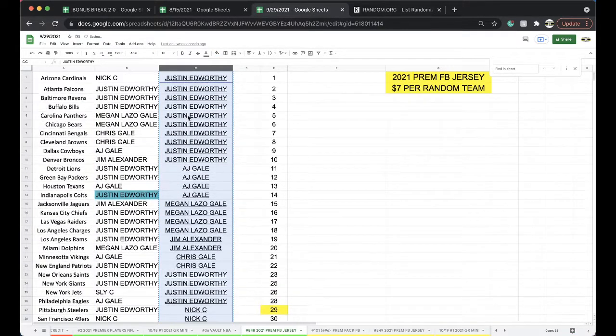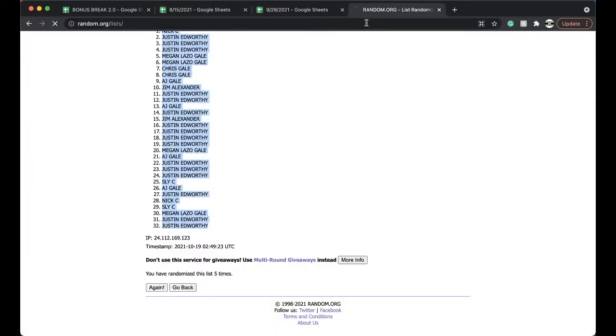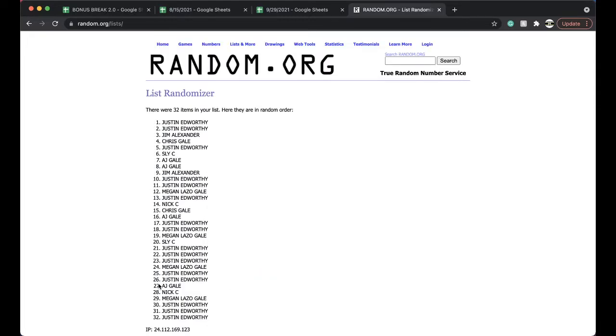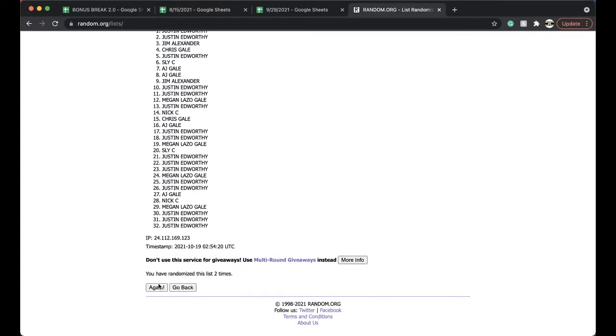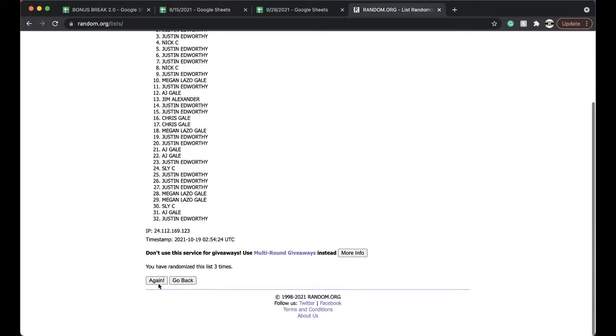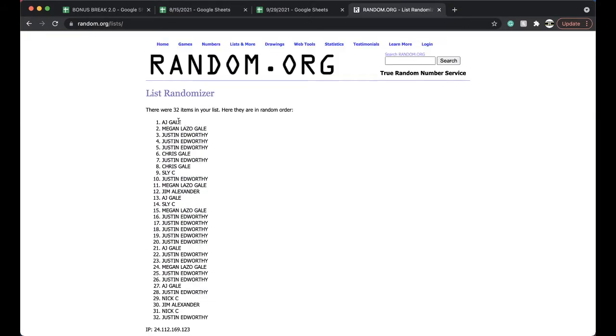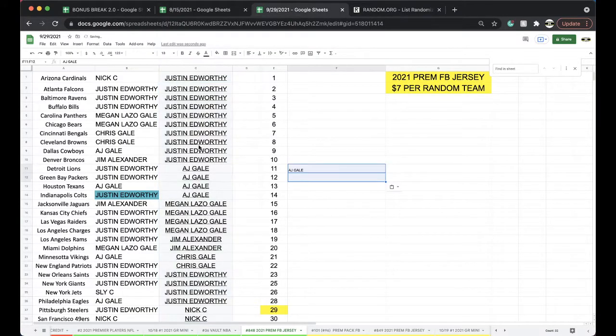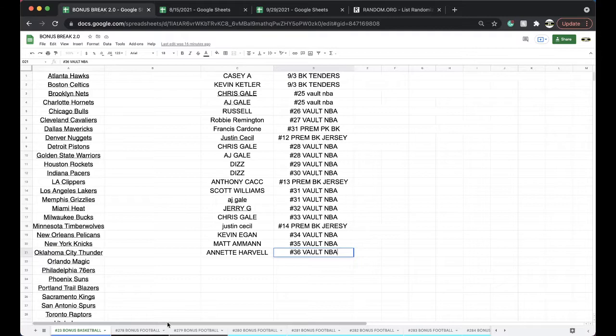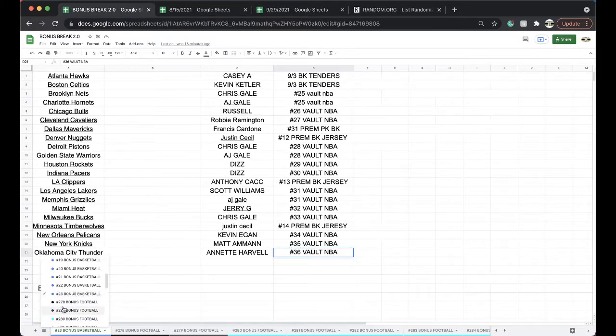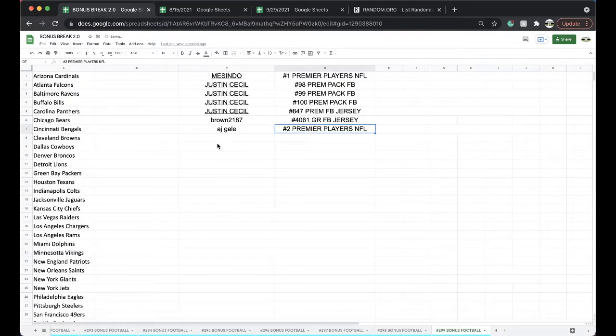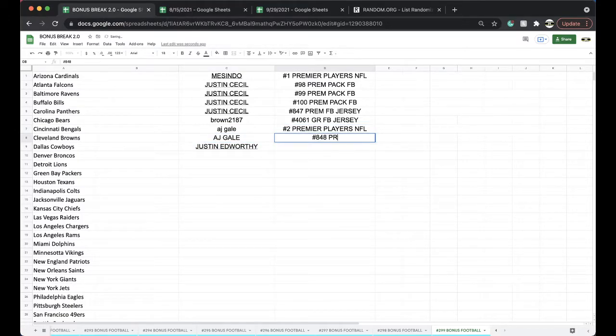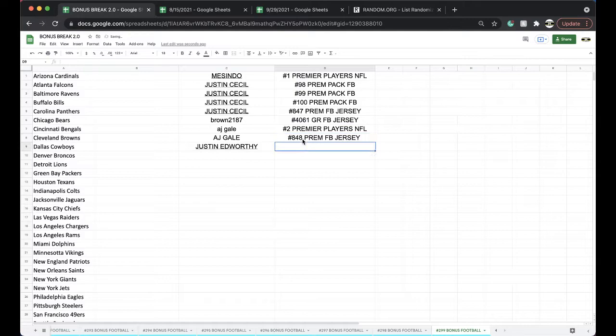Okay, five times there. Top spot, Justin. See if anyone else is joining you. We got premium pack basketball up next. Three times, four times, five times. And AJ Gale, you and Justin. Okay, both getting free spots. 848, 848 premium football jersey. Okay, very nice, Paris Campbell.